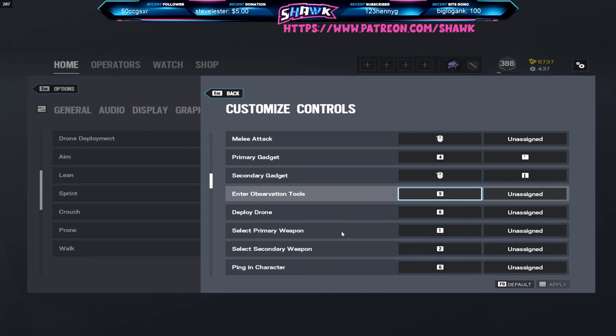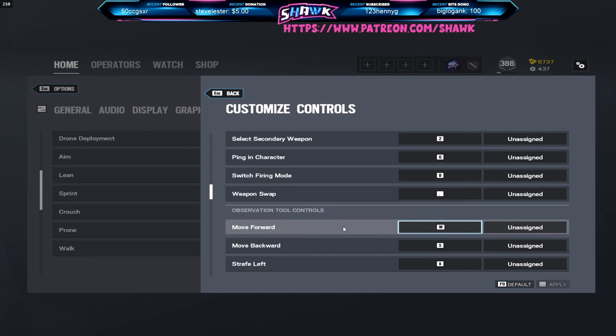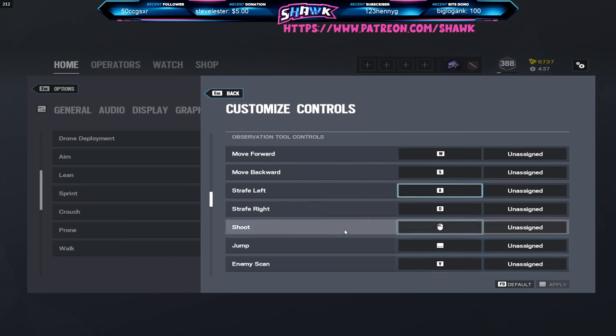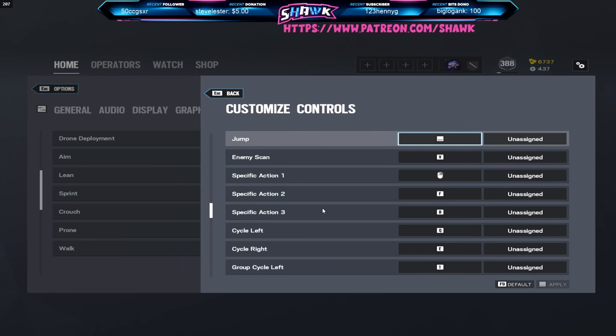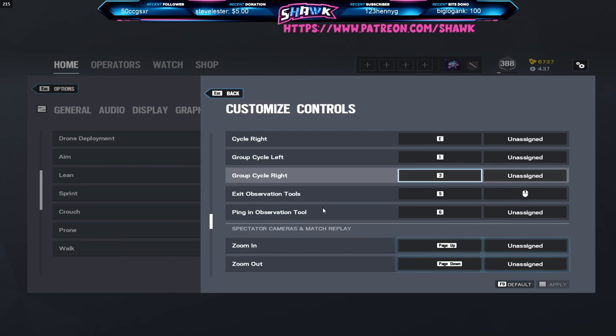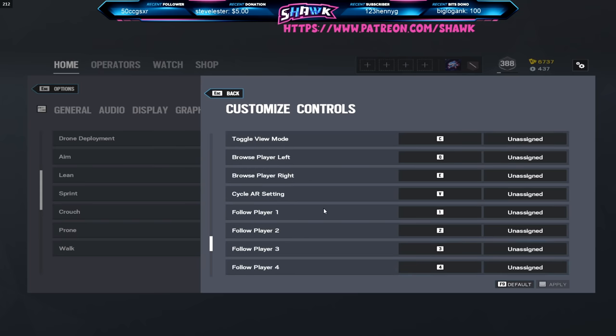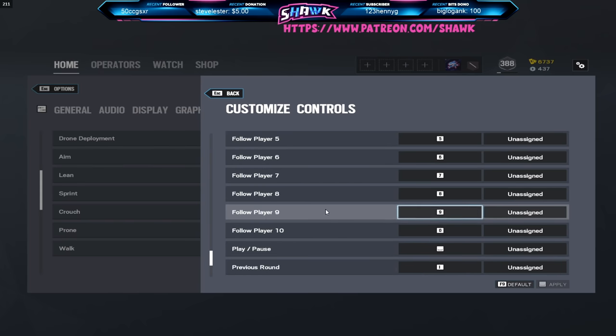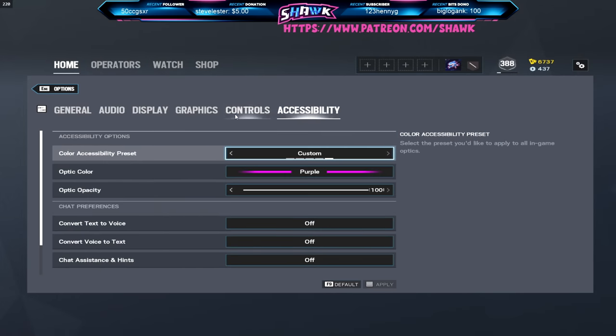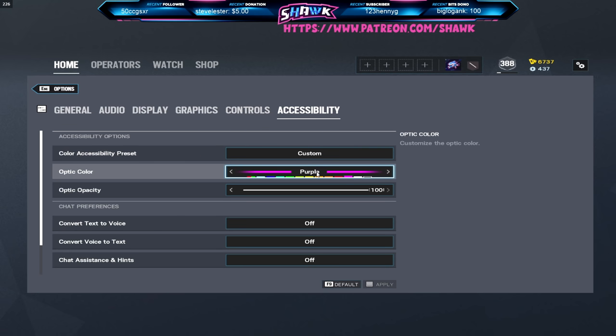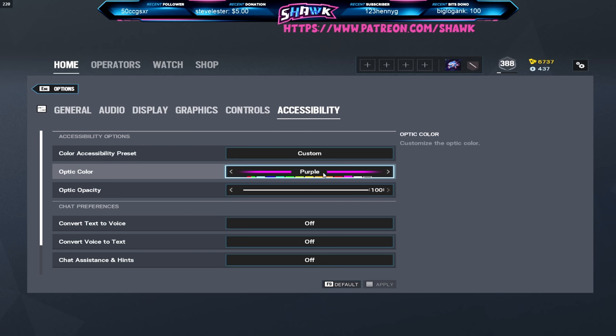Onto the observation tools, all this is going to be default because I just don't do any of this. I don't do any spectating. On to accessibility, I have a purple optic color and 100 opacity. No reason for this, I just like it. I literally like the color purple, that's my reasoning for it.